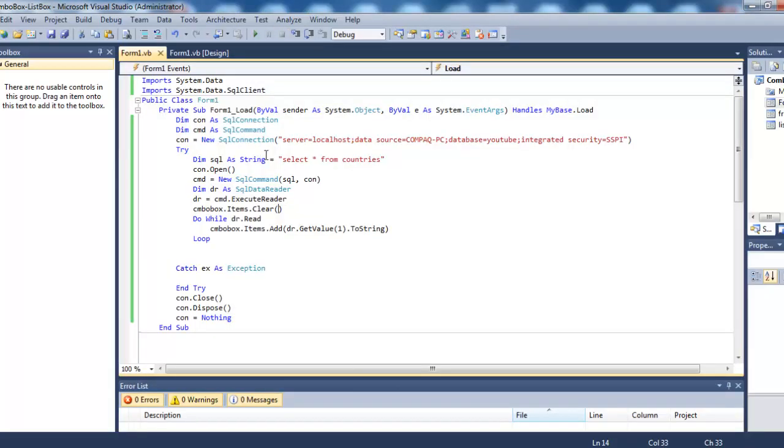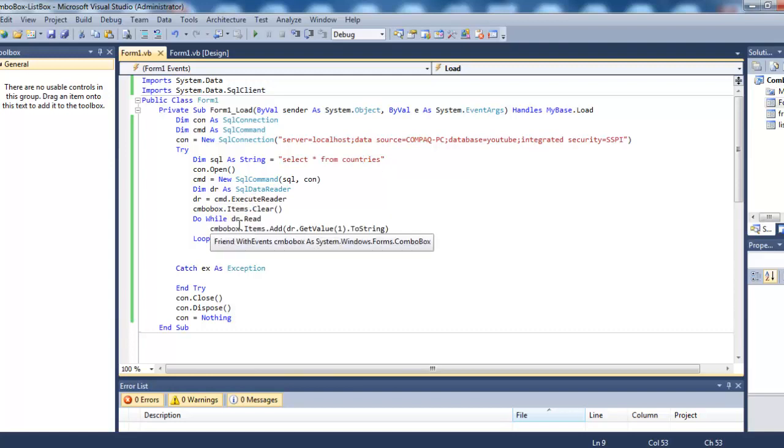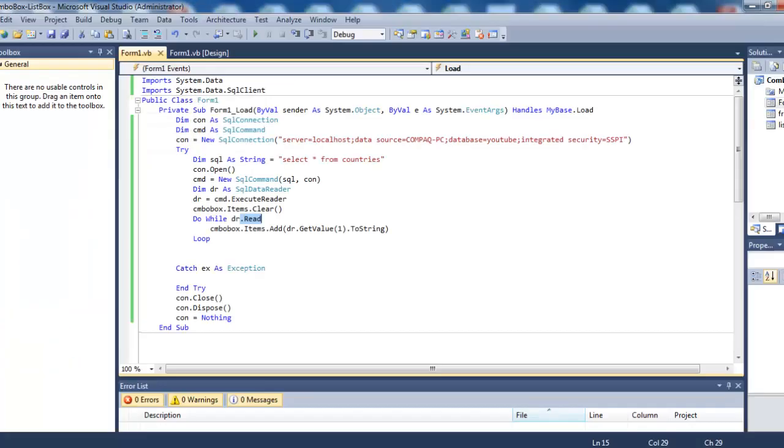It's very simple. All you need is the query 'SELECT * FROM countries', then execute the reader, read all records from the database table, and add them to the combo box. I hope you liked this video. Thank you so much.